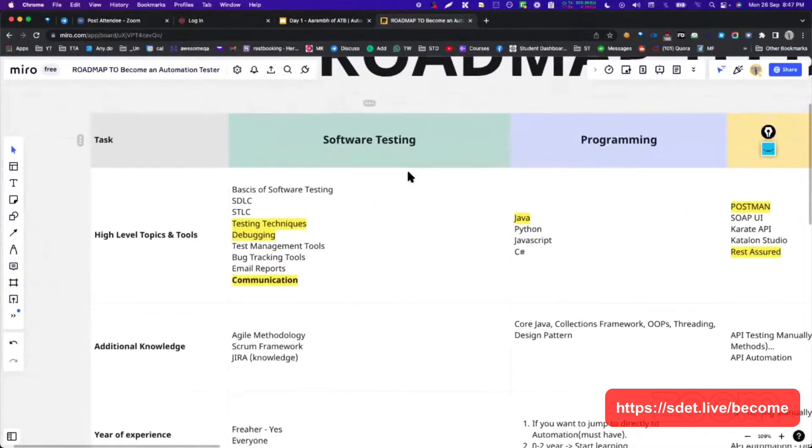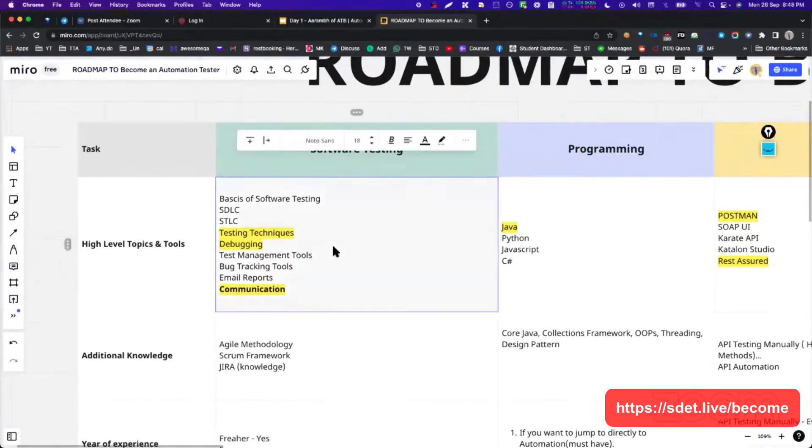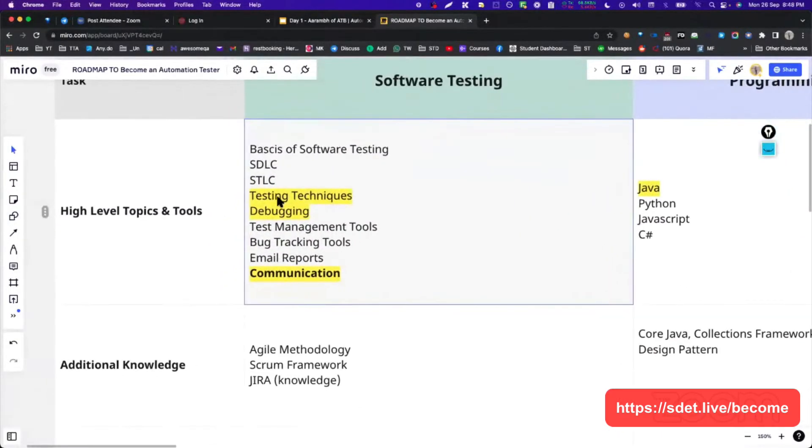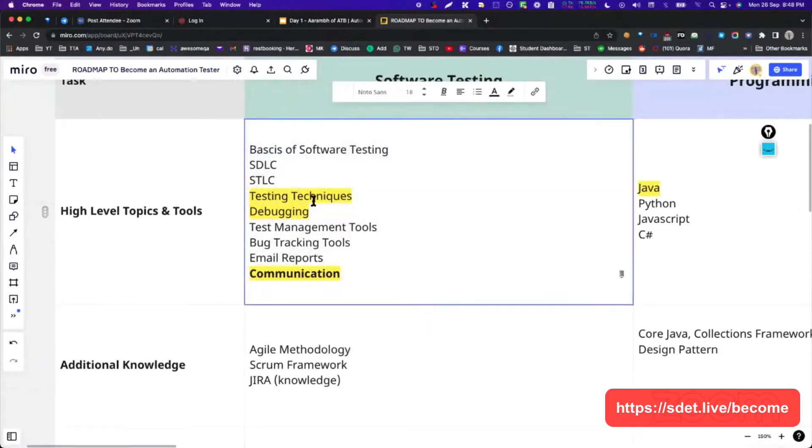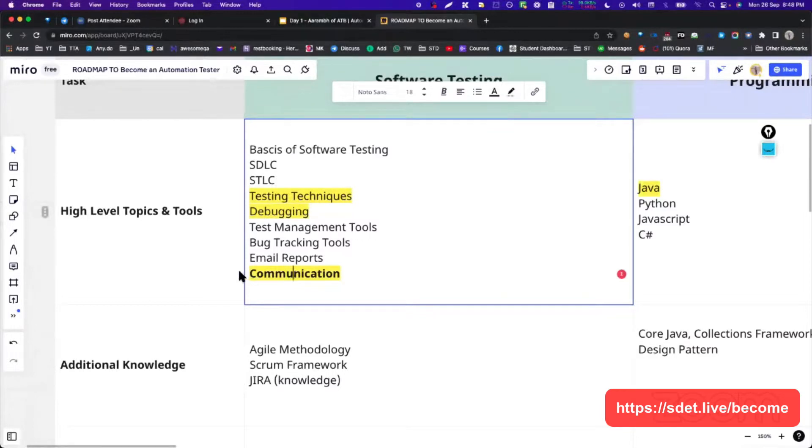We will see first one is basically software testing. In software testing, we have basics of software testing, SDLC, testing techniques, debugging, test management, bug tracking, email report, communication. How many of you agree with that? We need communication. Amazing.